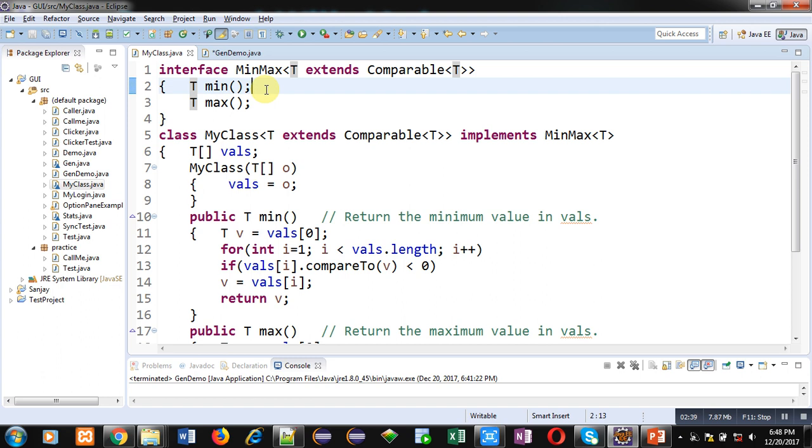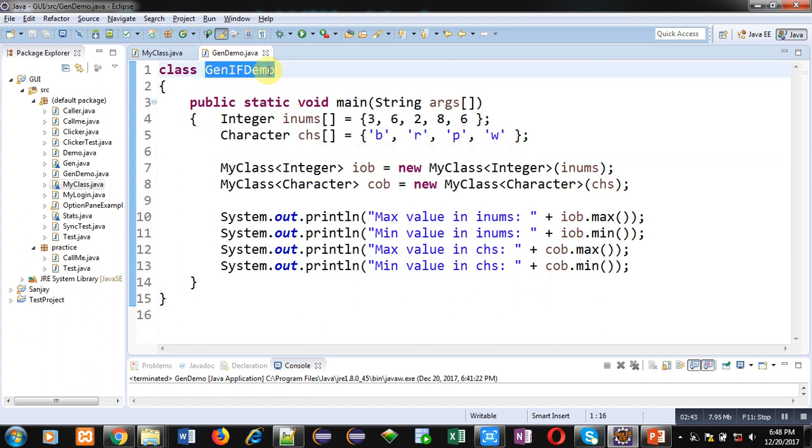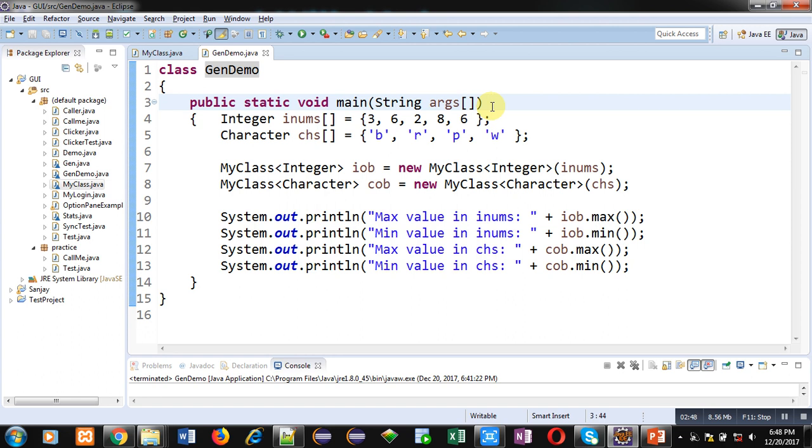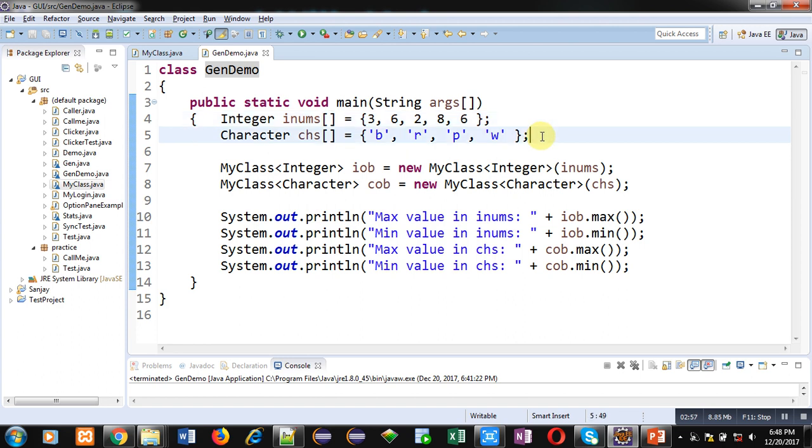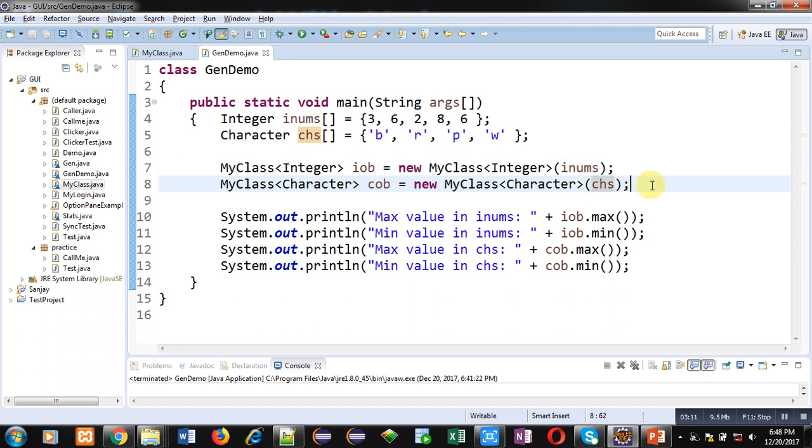Now, second class is GenDemo. Inside this class, main method is defined which is containing two arrays, inums and chs. So, inums is containing integer values and chs is containing character array or character values. Then, two objects, iob and cob are created. iob is having inums as an argument and cob is containing chs as argument. So, both these arguments will be passed into constructor of my class which is implemented here.